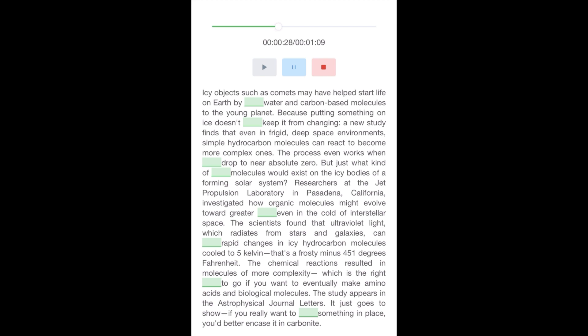But just what kind of organic molecules would exist on the icy bodies of a forming solar system? Researchers at the Jet Propulsion Laboratory in Pasadena, California, investigated how organic molecules might evolve toward greater complexity, even in the cold of interstellar space. The scientists found that ultraviolet light, which radiates from stars and galaxies, can induce rapid changes in icy hydrocarbon molecules cooled to 5 Kelvin.